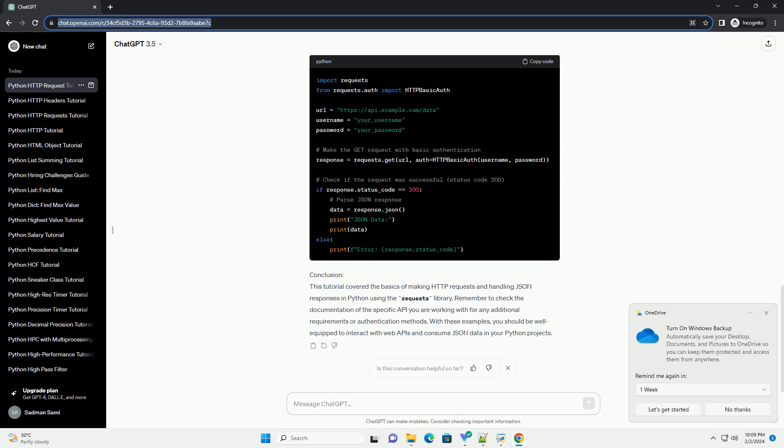Making a simple GET request. Let's start with a basic example of making a GET request to a web server and retrieving JSON data.